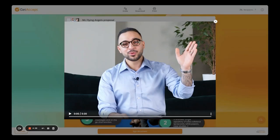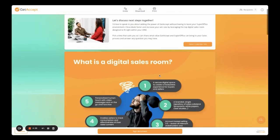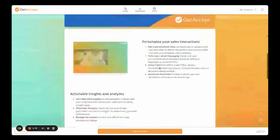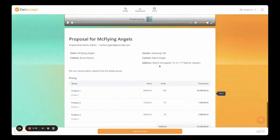Now let's check out the experience from the buyer's perspective. The first thing Bruce will see is the video introduction I recorded for him. My GetAccept-generated proposal template has GIFs, link blocks to case studies, embedded videos, and even recipient input fields so I can collect data such as invoicing information directly when the recipient signs the document. The signed version will then be saved in SuperOffice.